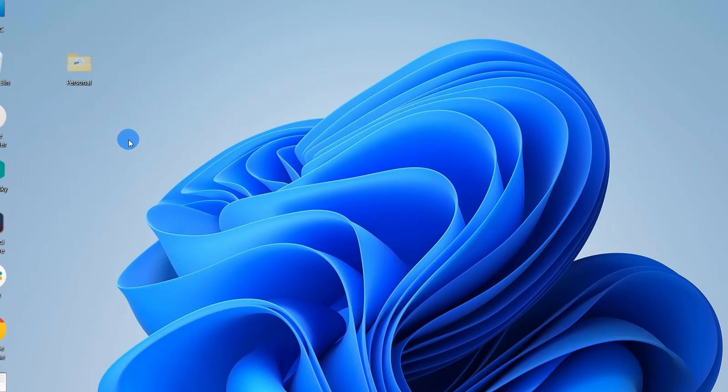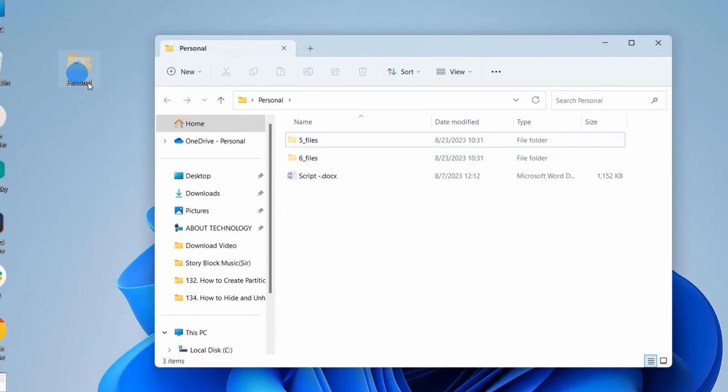Now, if you can notice, this personal folder is still appearing on the desktop but it is appearing in hidden mode, and even you can open this folder and access the files and folders in it.